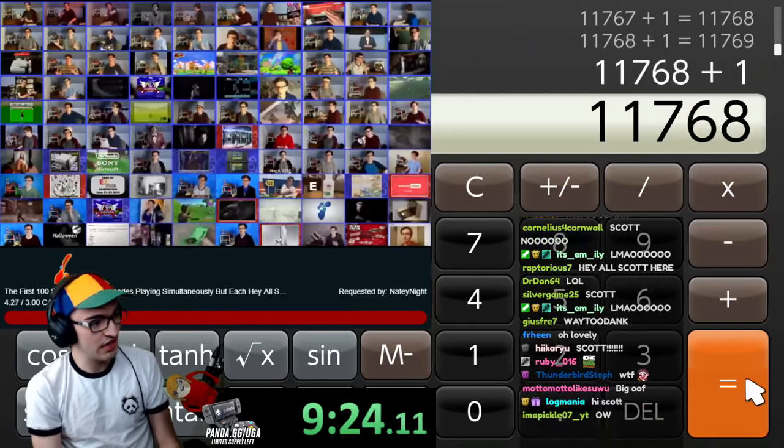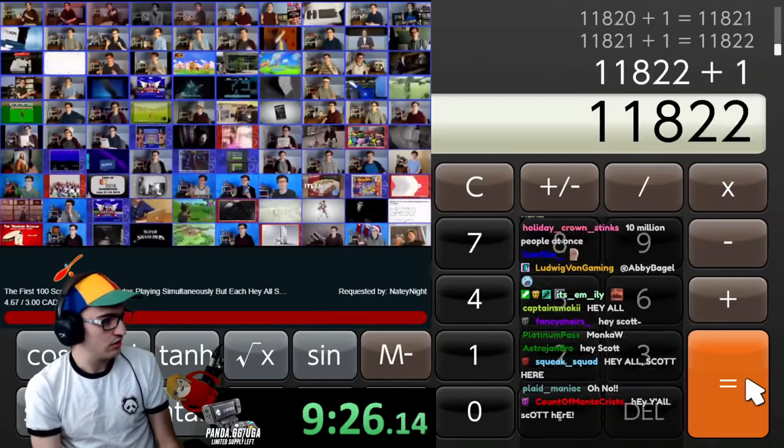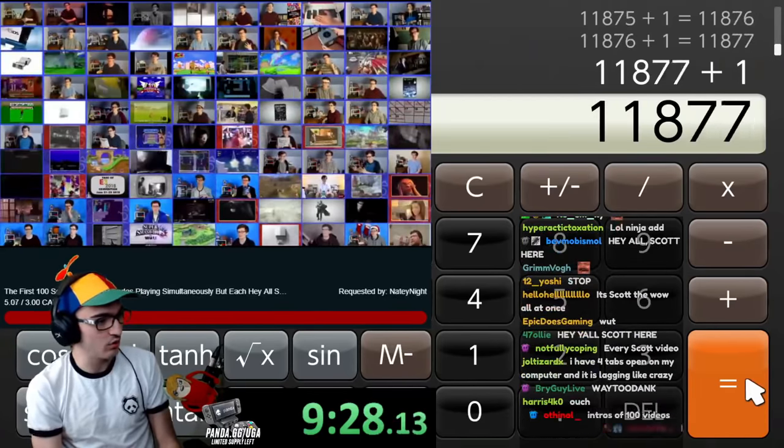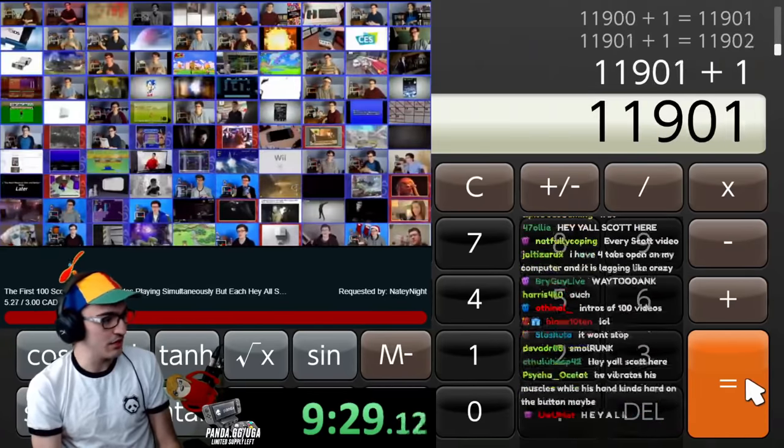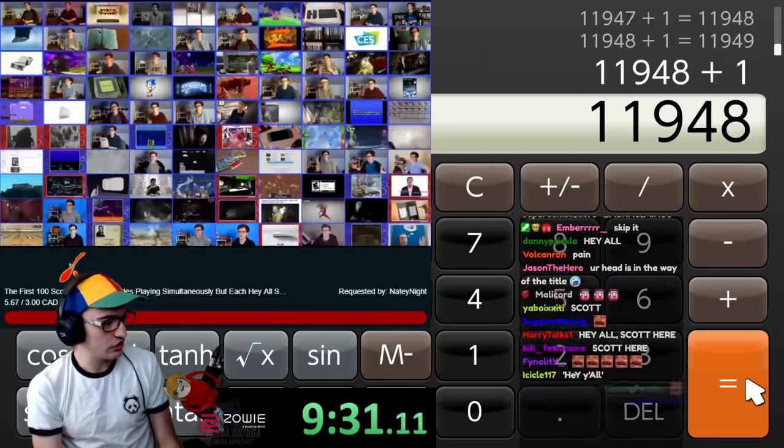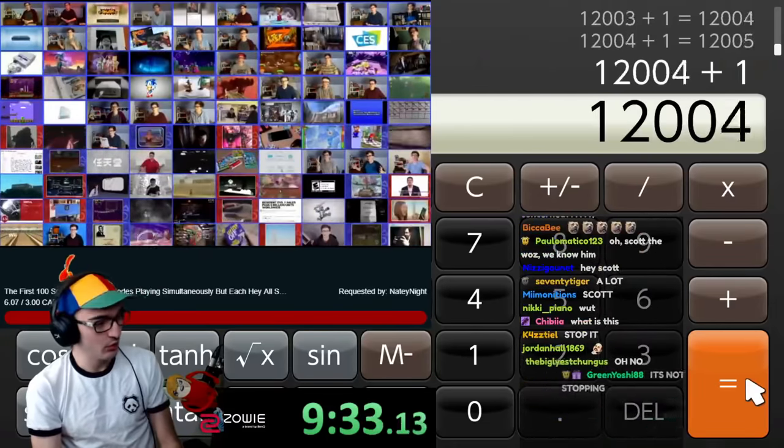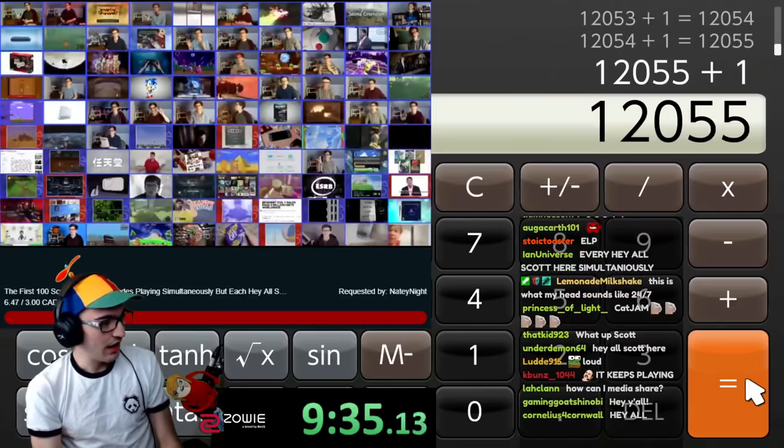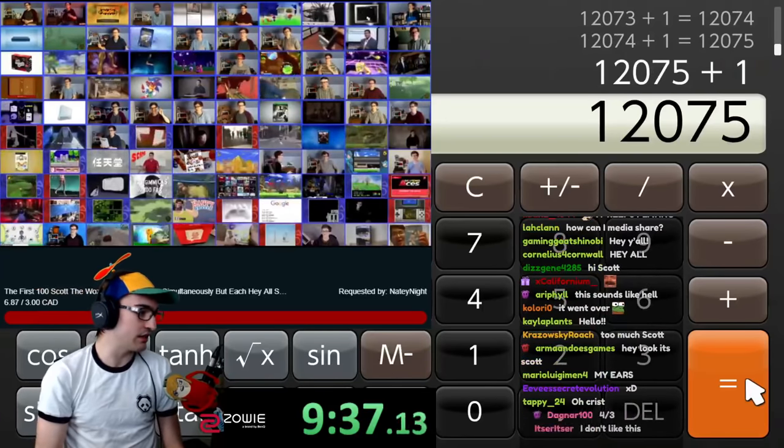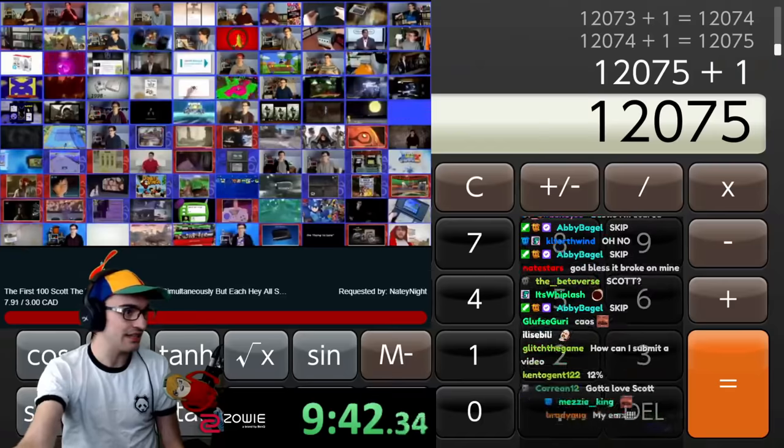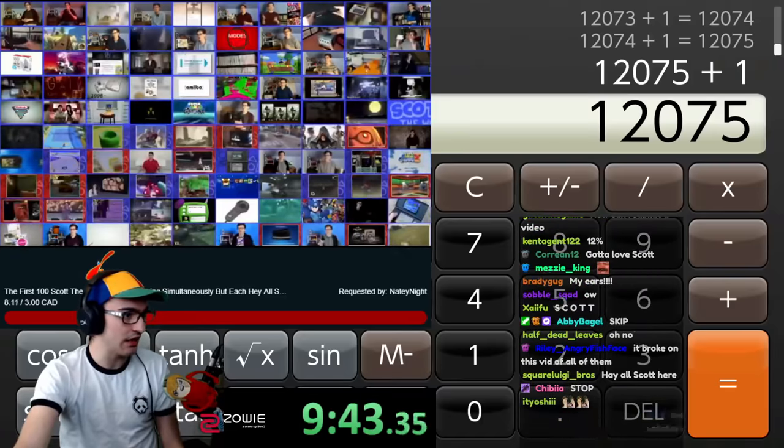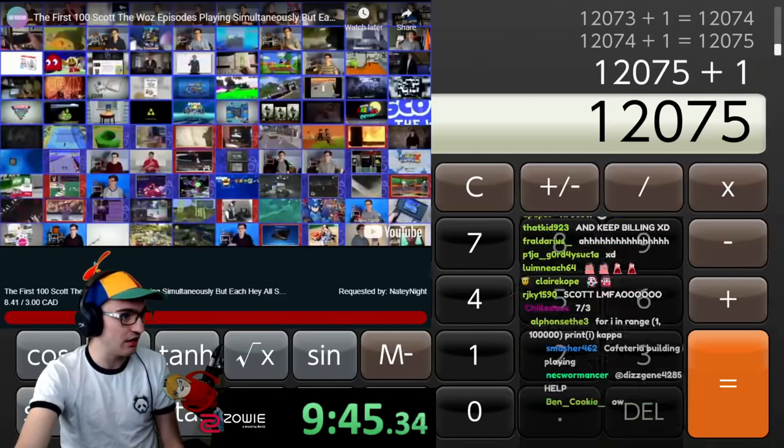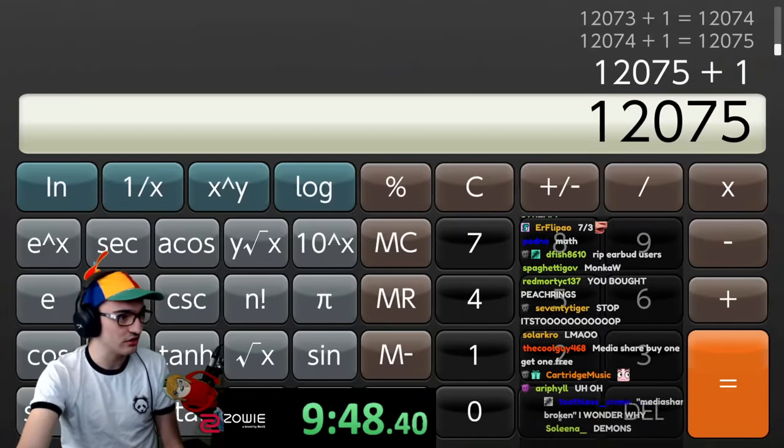What is playing? Are you okay, Scott? It's supposed to have ended by now. It seems the media share is broken, and it's just gonna keep going. Will it ever end? I don't know. You can see it's at $7 out of three. I can't skip it. It's not letting me skip it. Okay, I can pause it at least. Jesus.